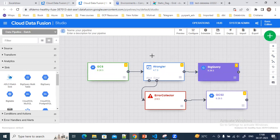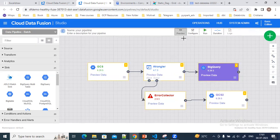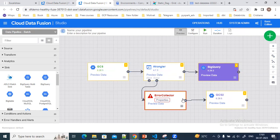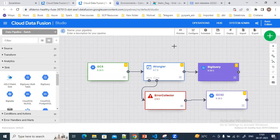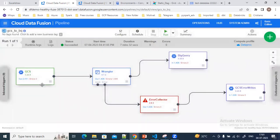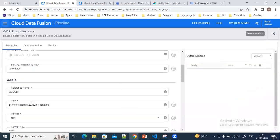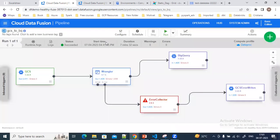Once you create your pipeline, you need to deploy it. You will see that Cloud Data Fusion uses a Dataproc cluster in the background. Before deploying, you can go to Review and do a dry run of your pipeline end-to-end, and preview the data in each block. Once the dry run is successful, you can go ahead and deploy your pipeline. Once deployed, you can pass runtime arguments — here I'm passing the file name as the runtime argument to this pipeline.